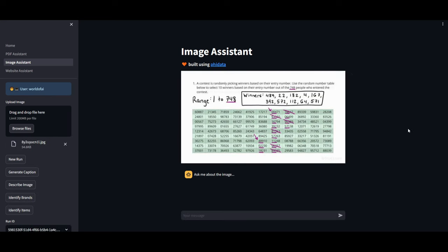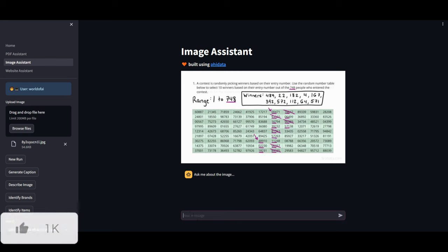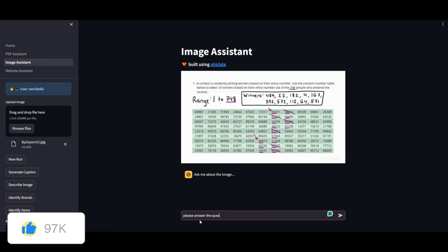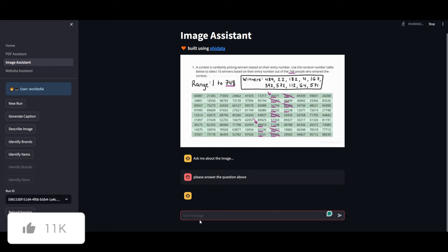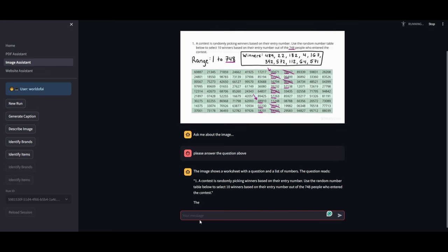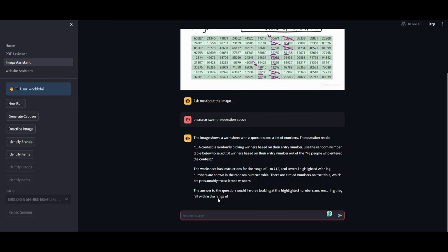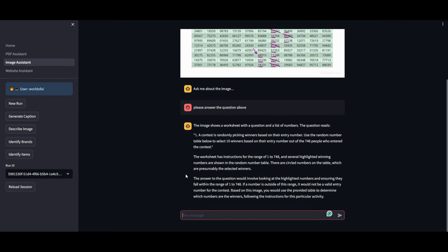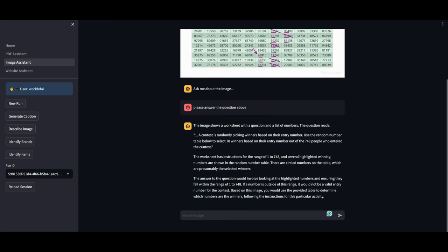I have uploaded this math problem which is basically stating: a contest is randomly picking winners based on their entry number. Use the random number table below to select 10 winners based on their entry number out of the 748 people who entered the contest. So in this case I'm going to ask it simply: 'please answer the question above'. And let's see if it does a great job at answering this. So we can see that the image shows the worksheet. The contest is randomly picking - so it reads this properly. Let's see if it's able to answer it. The worksheet has instructions ranging from one to things, several highlighted winners, and there's circled numbers on the table which are presumably selected winners.